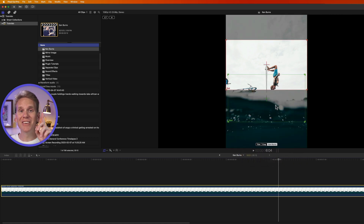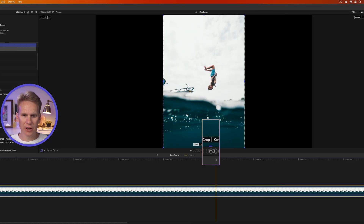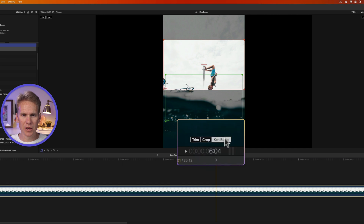There's an even faster way to activate Ken Burns. In the viewer, right-click, select crop, and then click on Ken Burns.